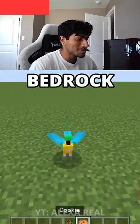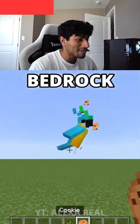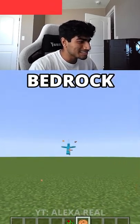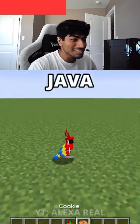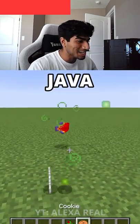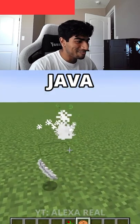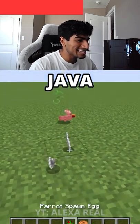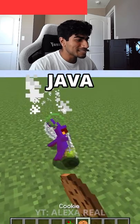Next, in Bedrock you can feed parrots all these cookies — I guess they love cookies. But in Java, you feed a parrot a cookie and they just die. That's really sad. I guess Bedrock might be better for that.